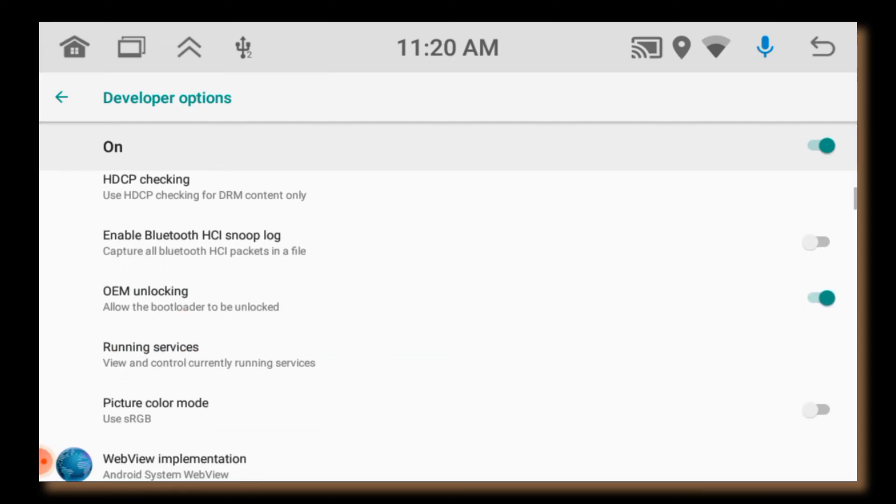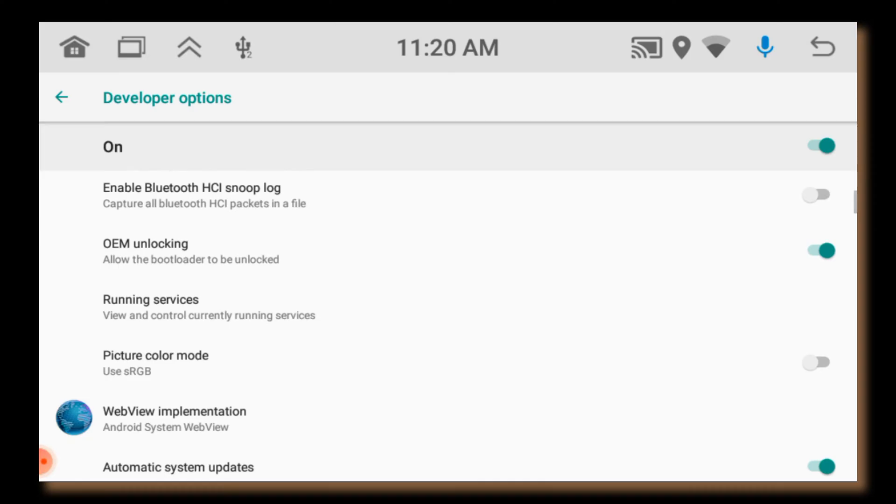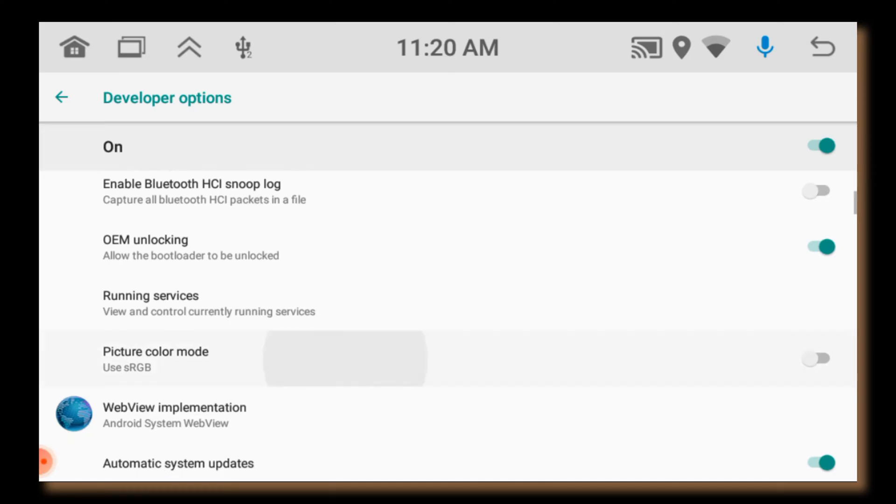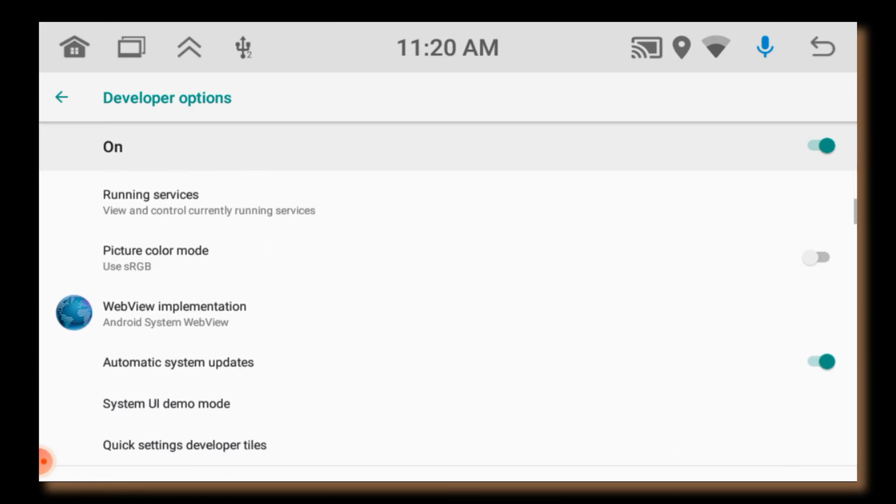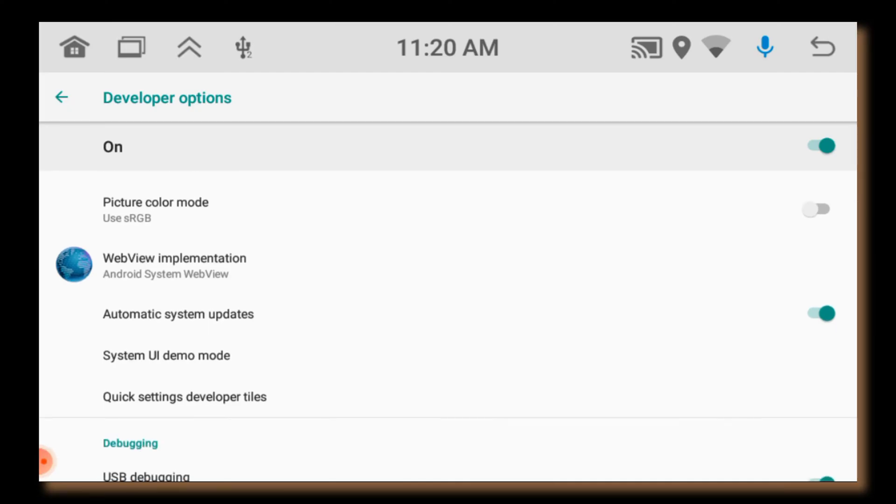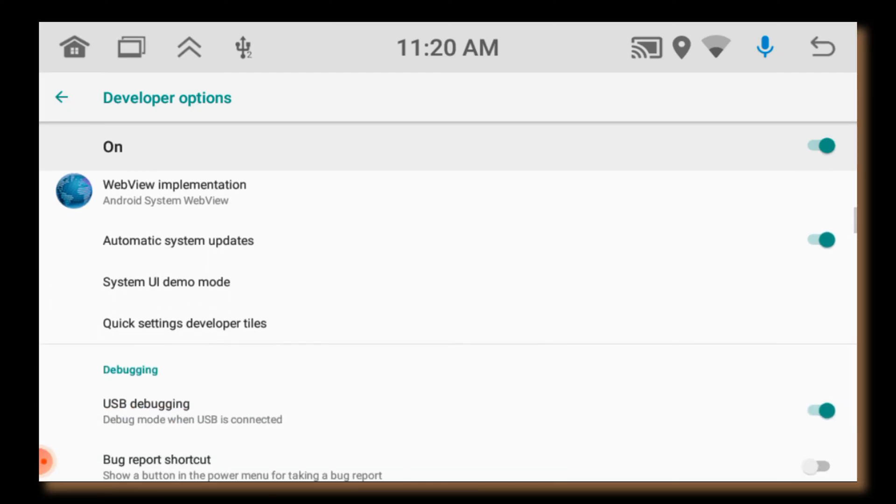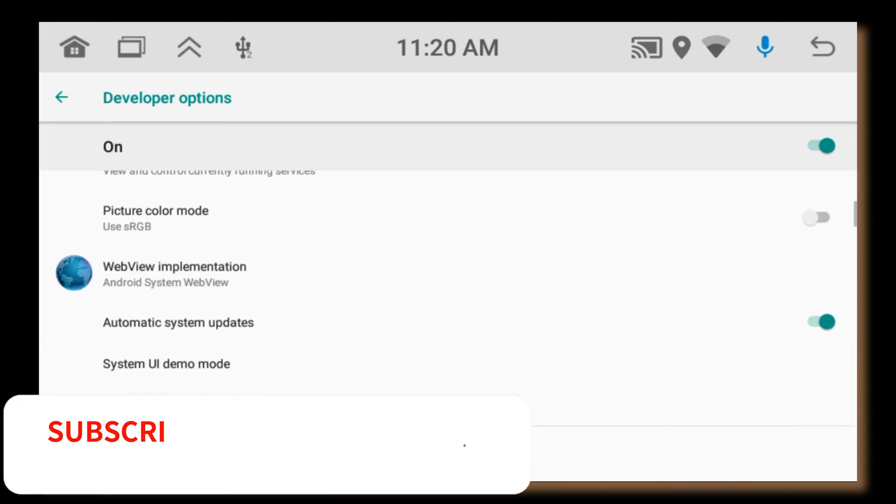Under this option you can access USB debugging, which allows you to connect your device to a computer via USB and debug apps. OEM unlocking allows the bootloader to be unlocked, which is necessary for installing custom ROMs or rooting the device.